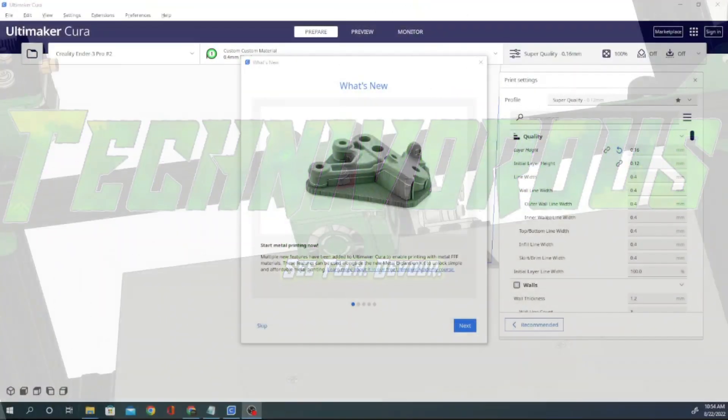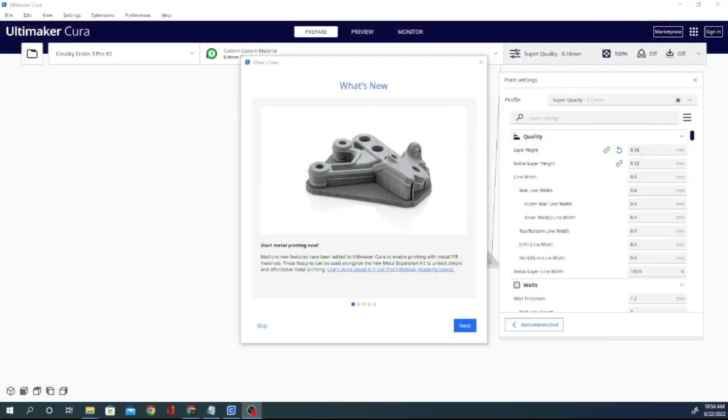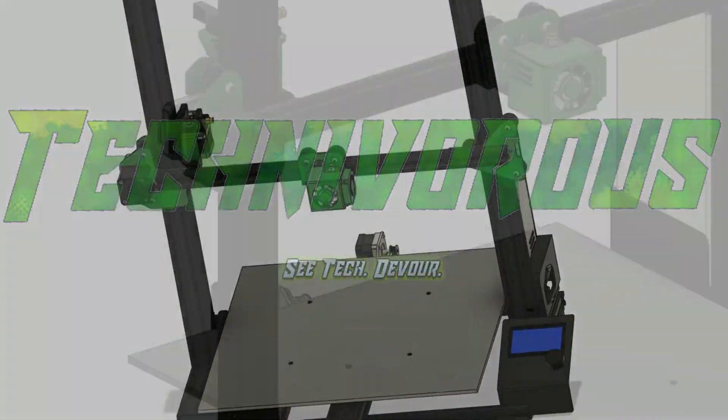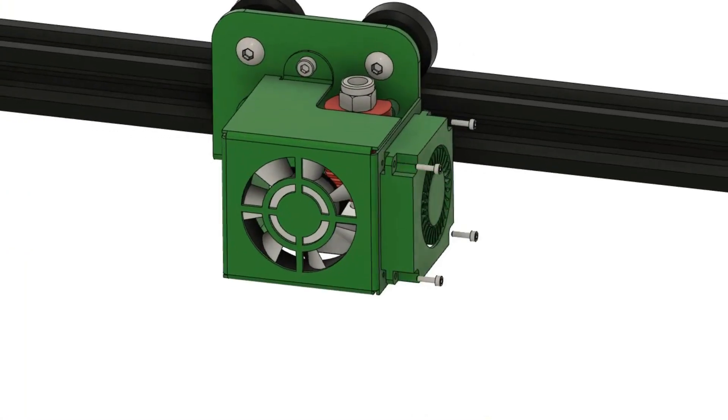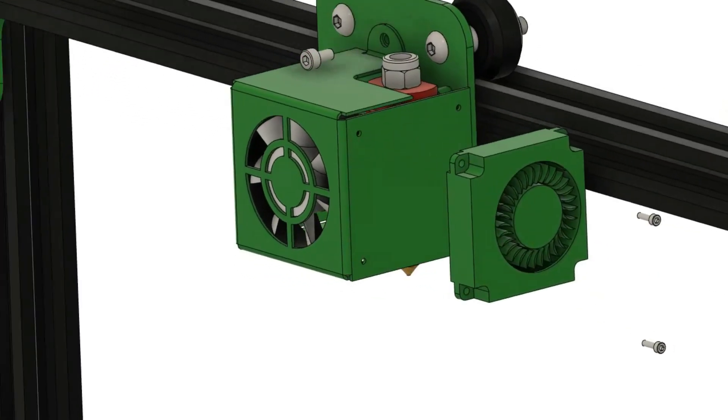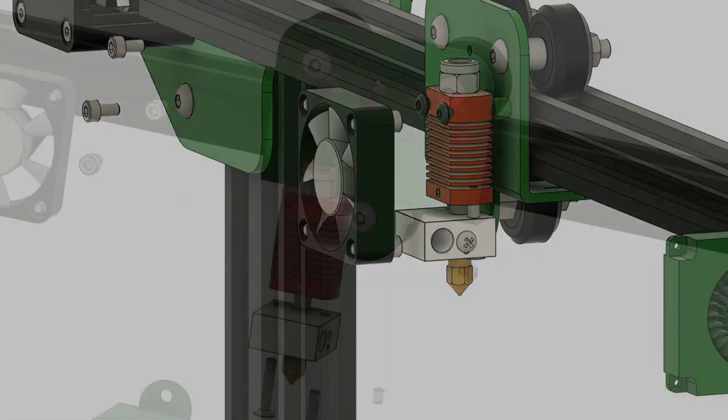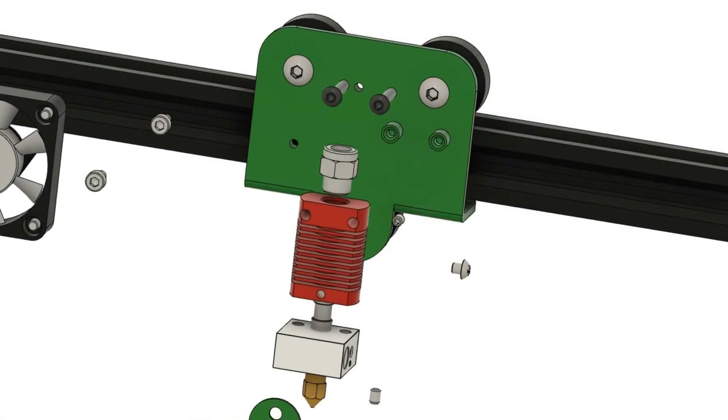Hey folks, Techniverse here and this is Cura 5.1. Today we're going to be going over what is updated in this new version. It's been out for a couple of weeks now, I'm lagging behind, sorry about that.